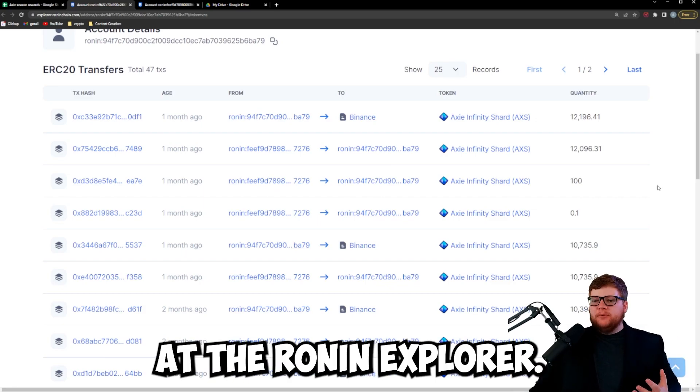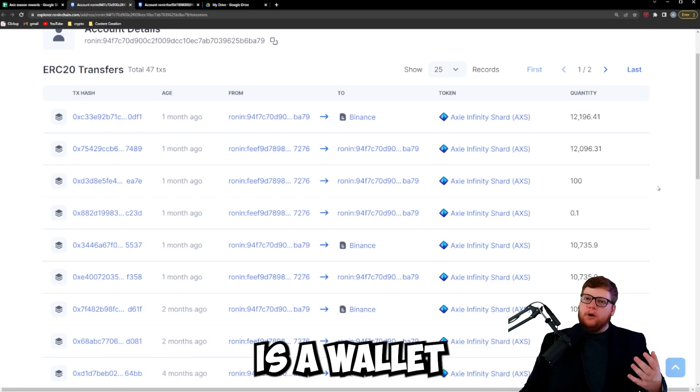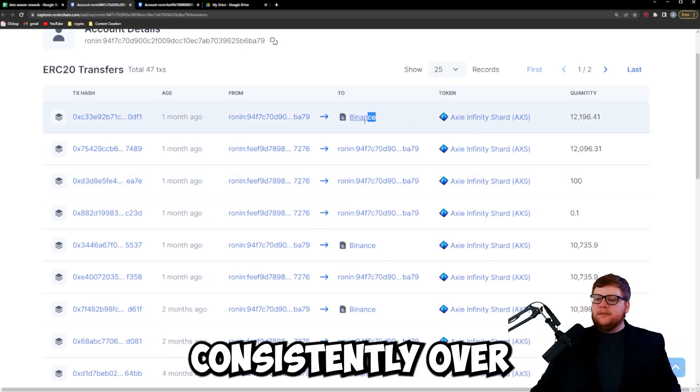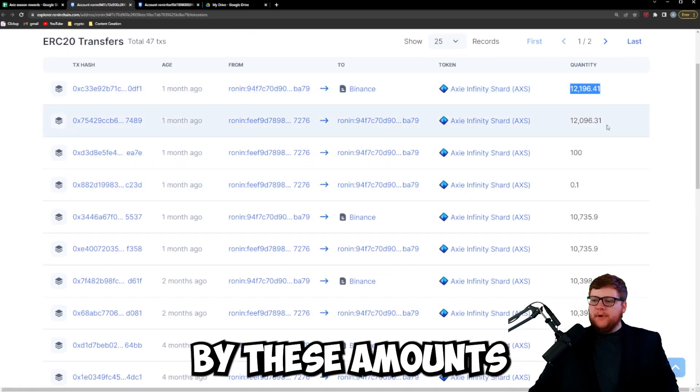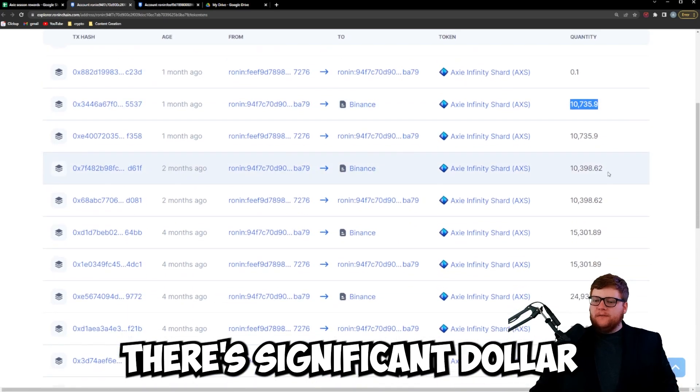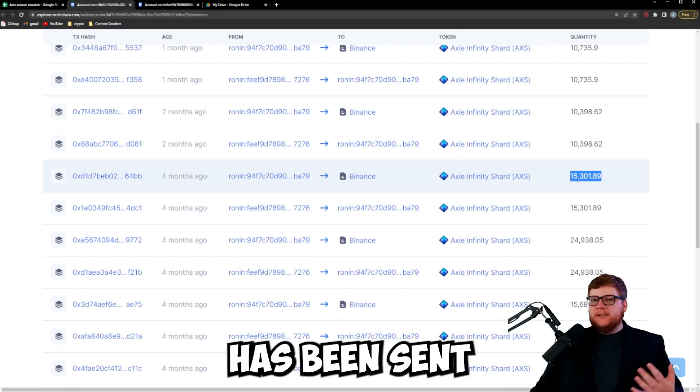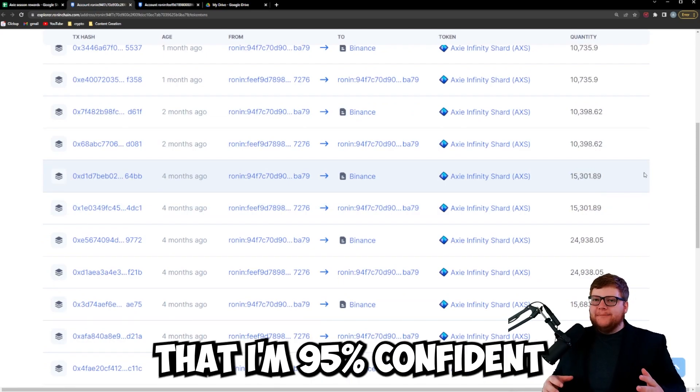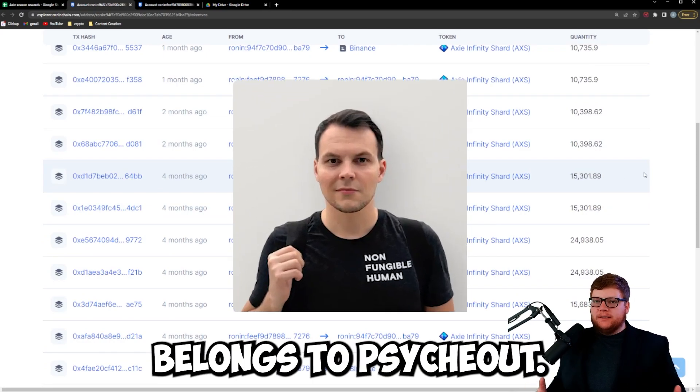When you look at the Ronin Explorer we can see right here what I've pulled up is a wallet that's sending a lot of money consistently over to Binance. You can see that by these amounts being sent there's significant dollar value in this AXS being sent over to Binance. This is a wallet that I'm 95% confident belongs to Psykout.